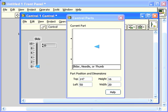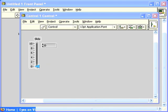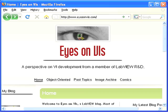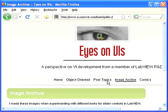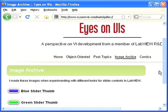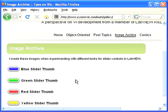There are a number of sources for nice professional graphics that you can use for customizing your controls, but for this project I made my own. If you would like to follow along, you can get it from my website, eyesonvis.com, under the Image Archive.